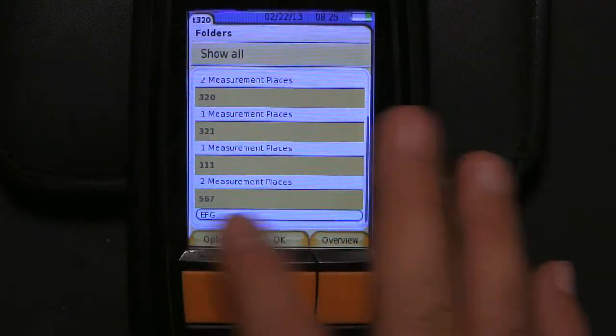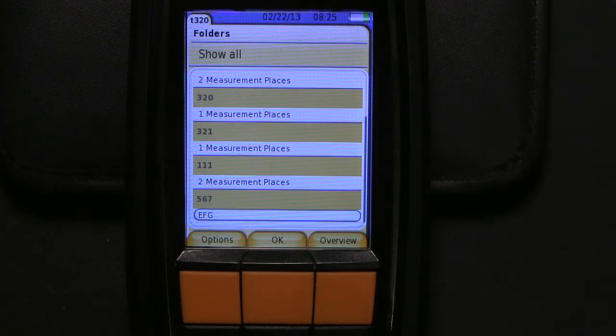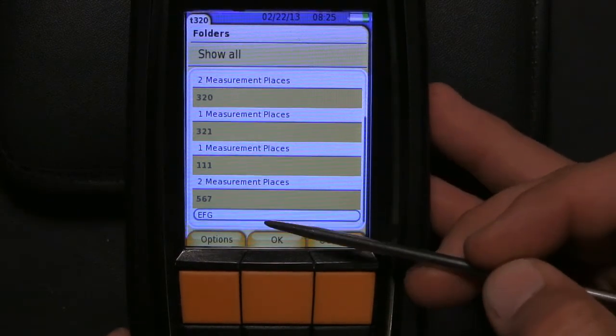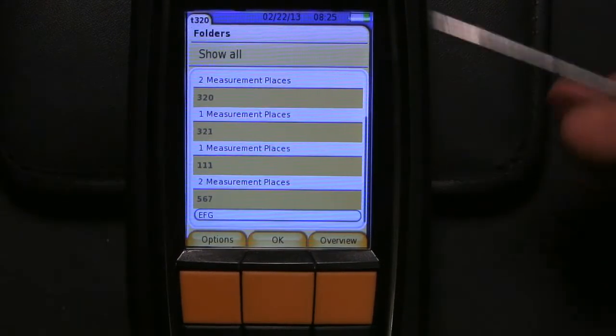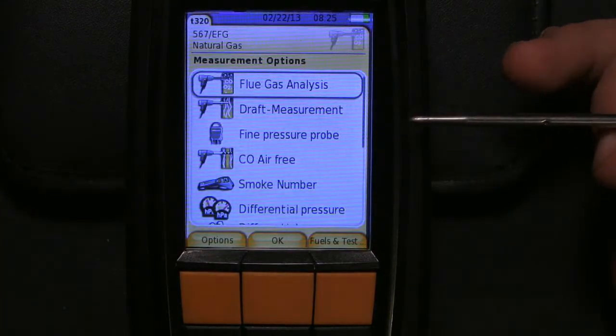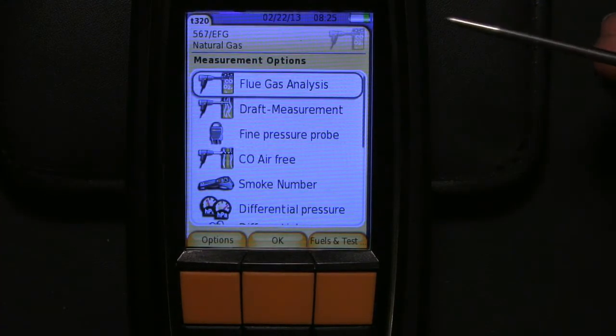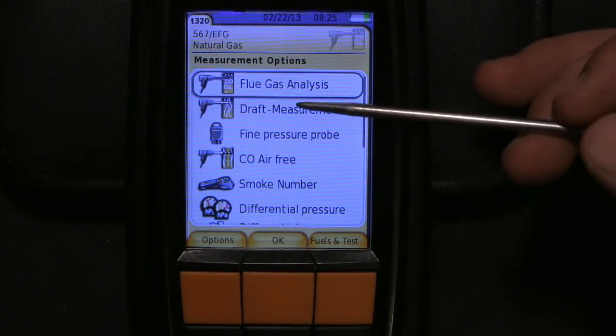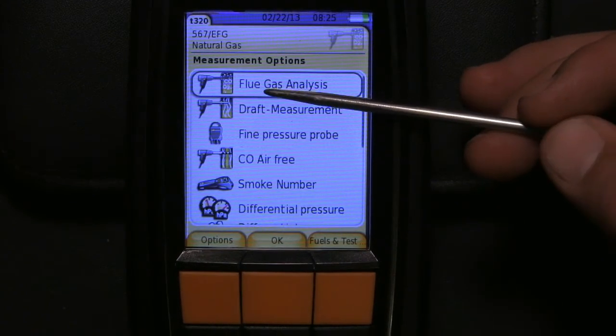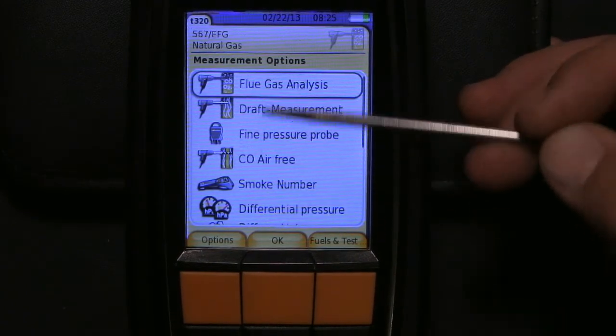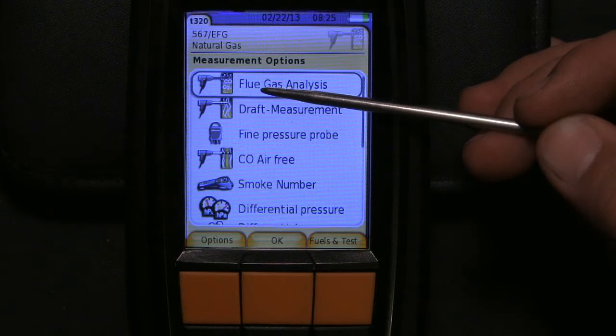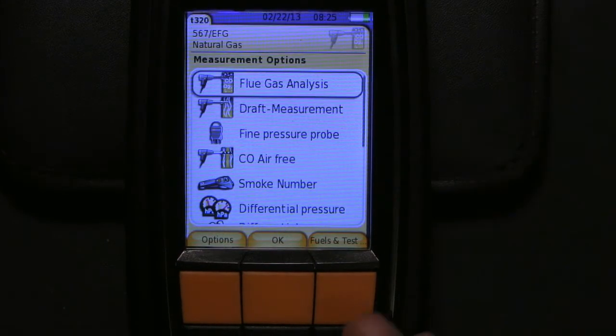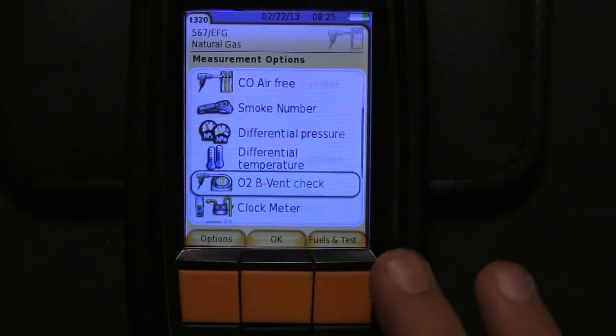Okay, so we're in the folder EFG. We just named the folder 567 and our measurement site EFG. We're going to go ahead and take it straight to our measurement options. As soon as you hit OK in measurement options, you have to go pick a test that you want to do.